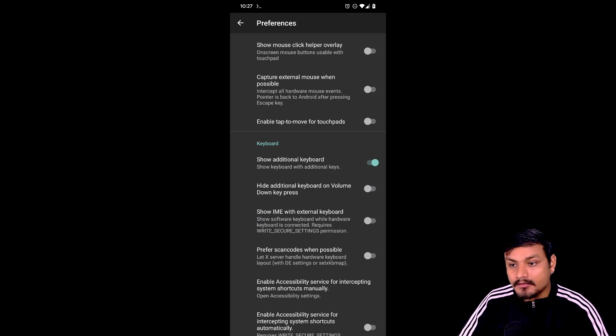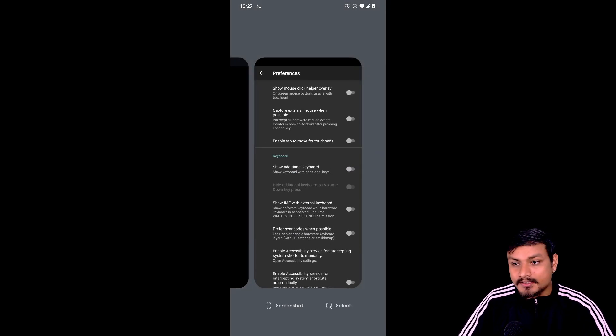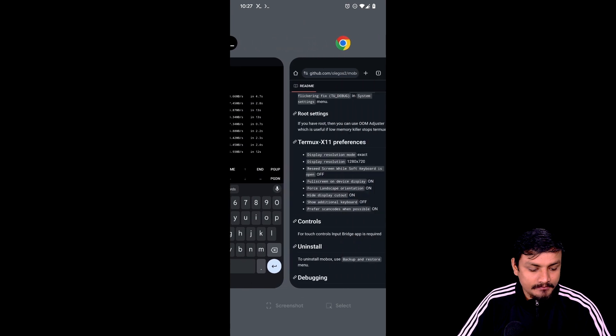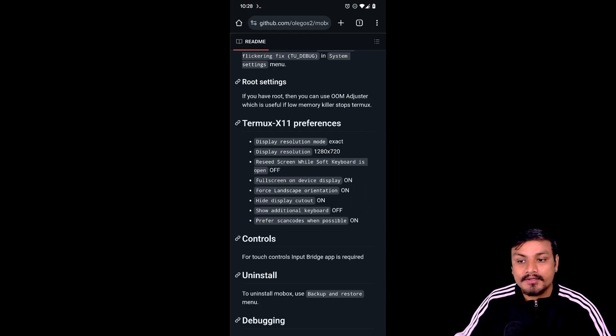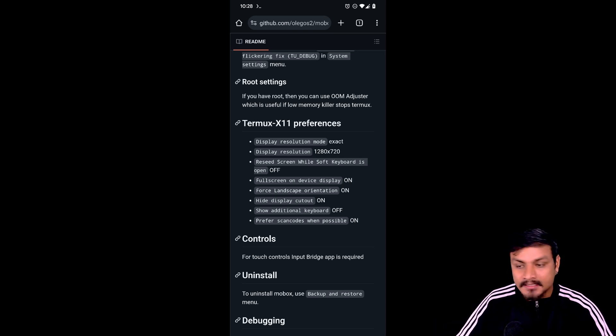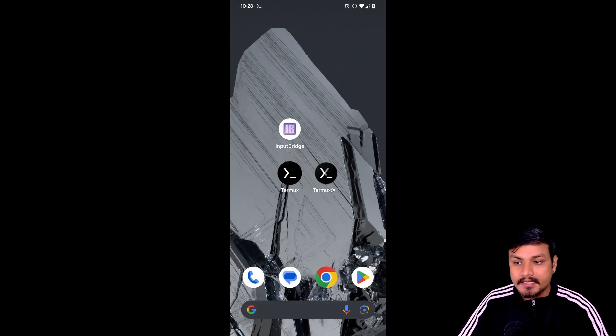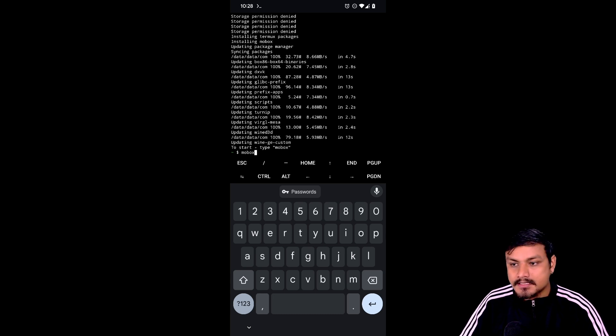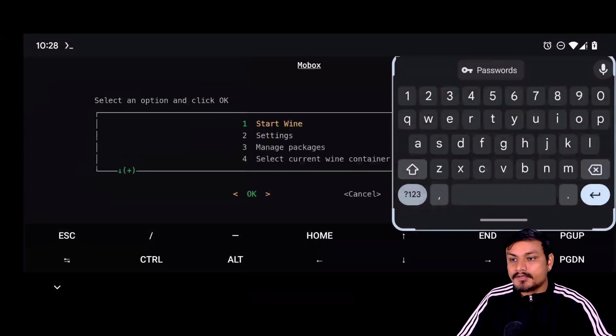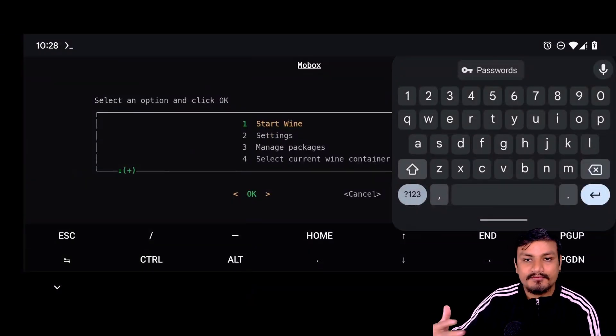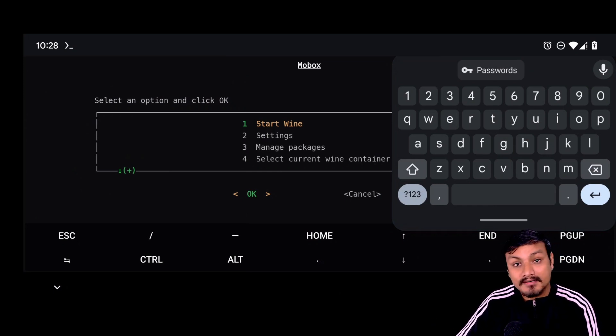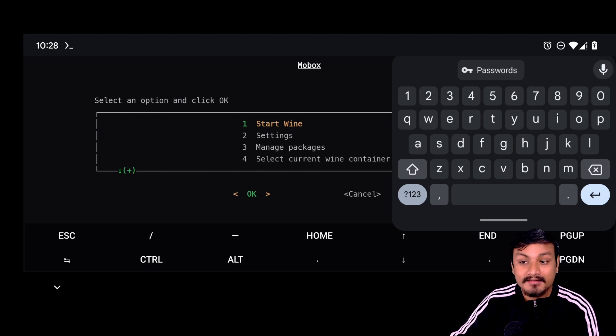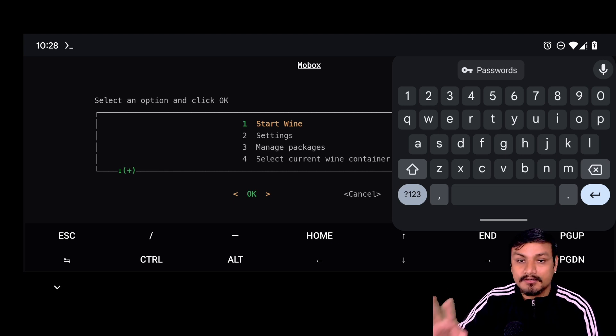Stretch to fit display, enable that. Under keyboard you may want to turn off the option 'show additional keyboard.' Or you can actually go back to the GitHub page, where you can see the recommended settings for Termux X11. You can just follow this and turn off or on all these settings. Now we go back to the Termux app and just need to type 'mobox' and hit enter. You can rotate your phone to landscape mode. In here we can see different options: Start Wine, which is the main thing that will run Windows games and apps, Settings, Manage Packages, and Select Current Wine Container.